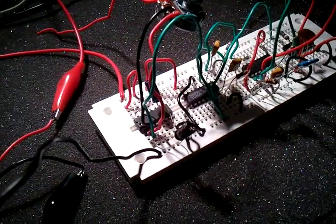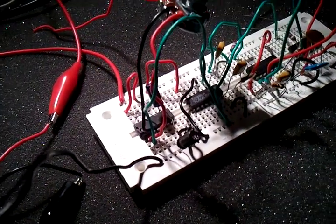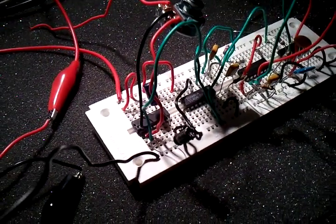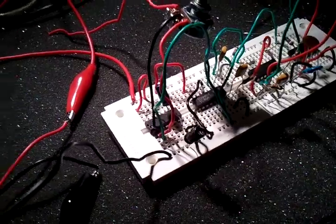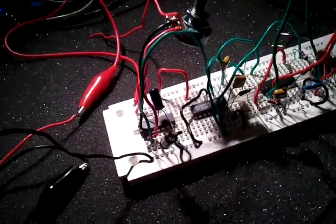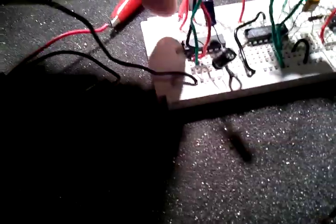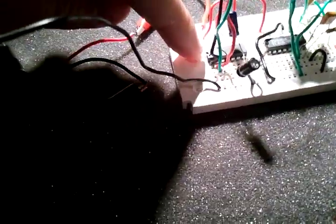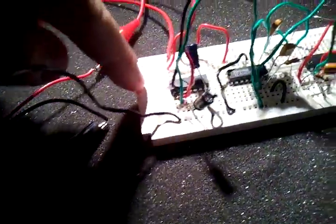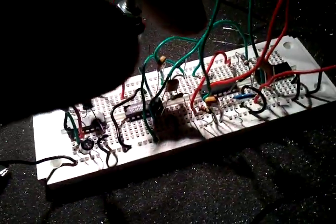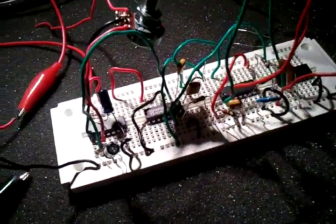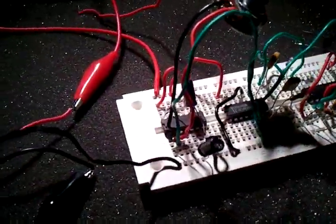So what I have here is possibly one of the most simple drum machines ever. Basically the whole thing runs off of just these two ICs. The other ones are for processing the sound later, I'll show you that.